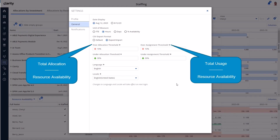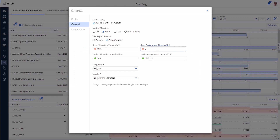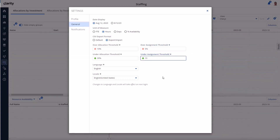The colors applied to the assignments pages are based on total usage, which is the sum of total actuals plus ETC assignment estimates, as compared with the resources' total availability. Here we can set the thresholds differently for assignments versus allocations. As each change is made, the staffing pages behind the modal are refreshed with the new settings.